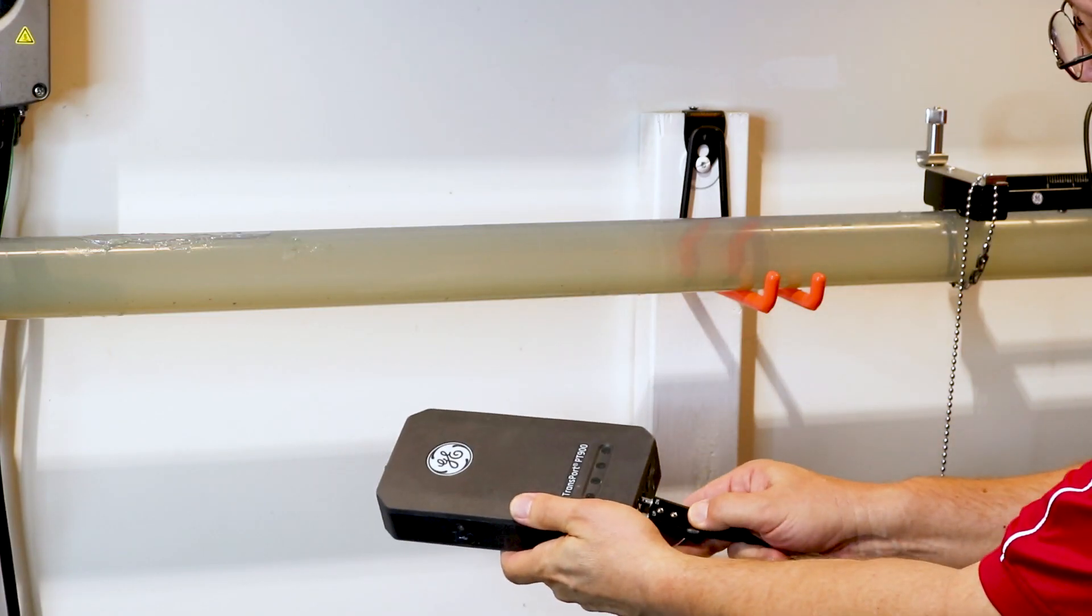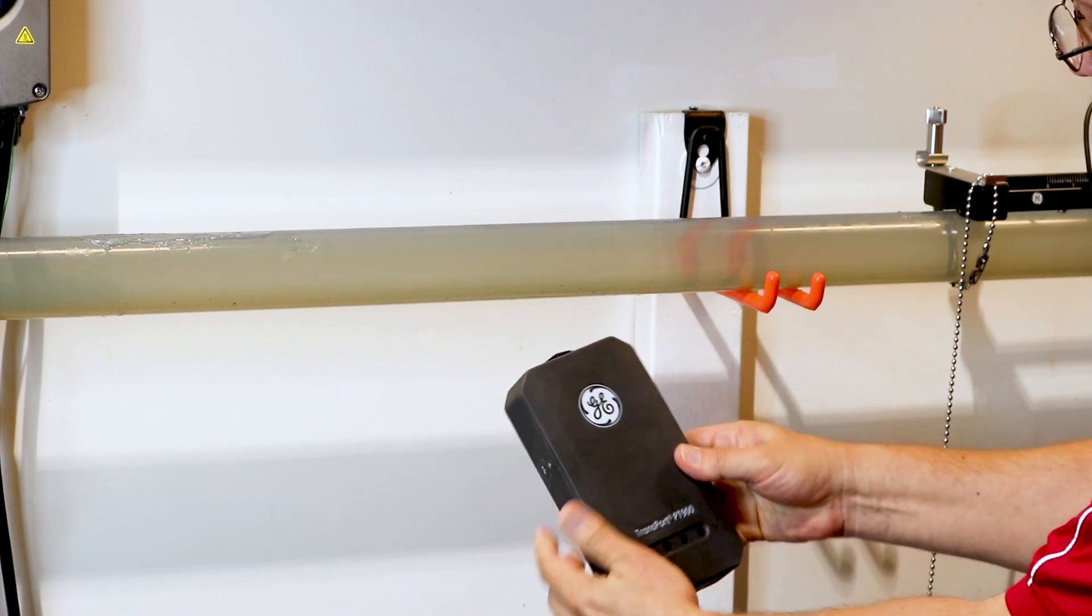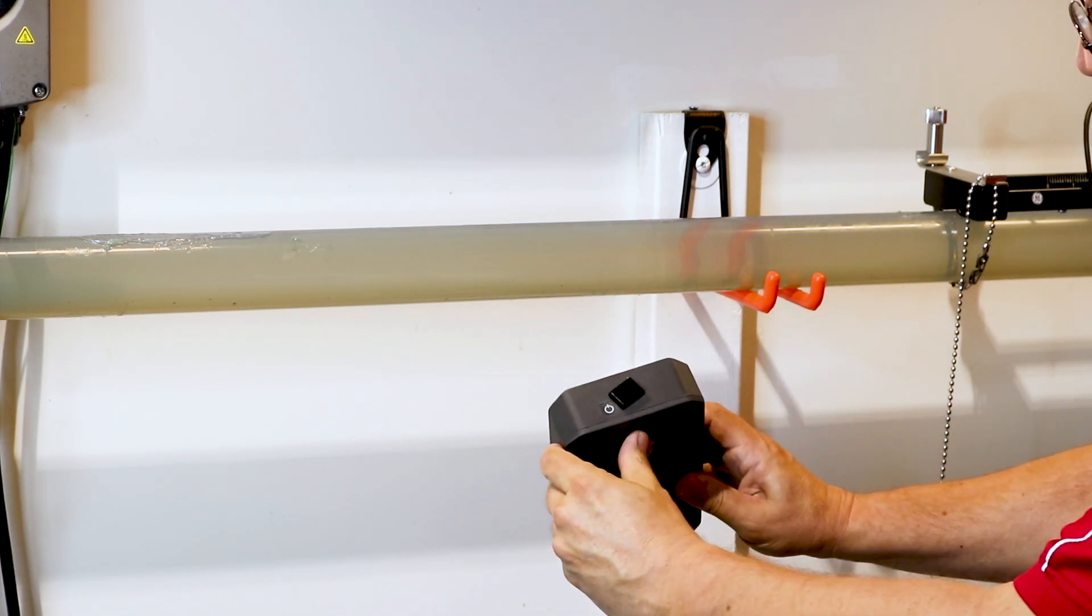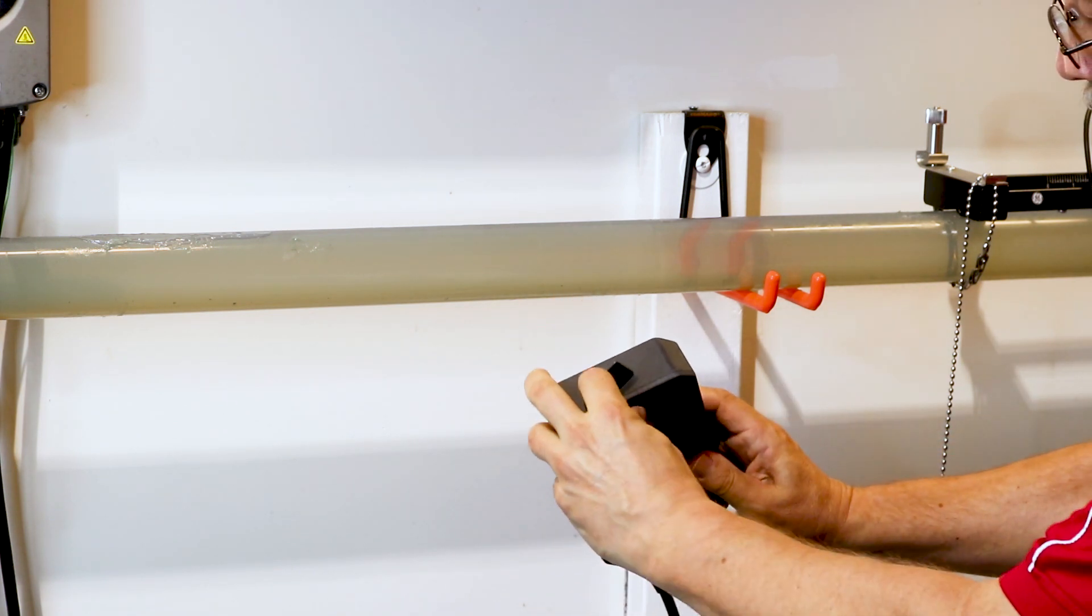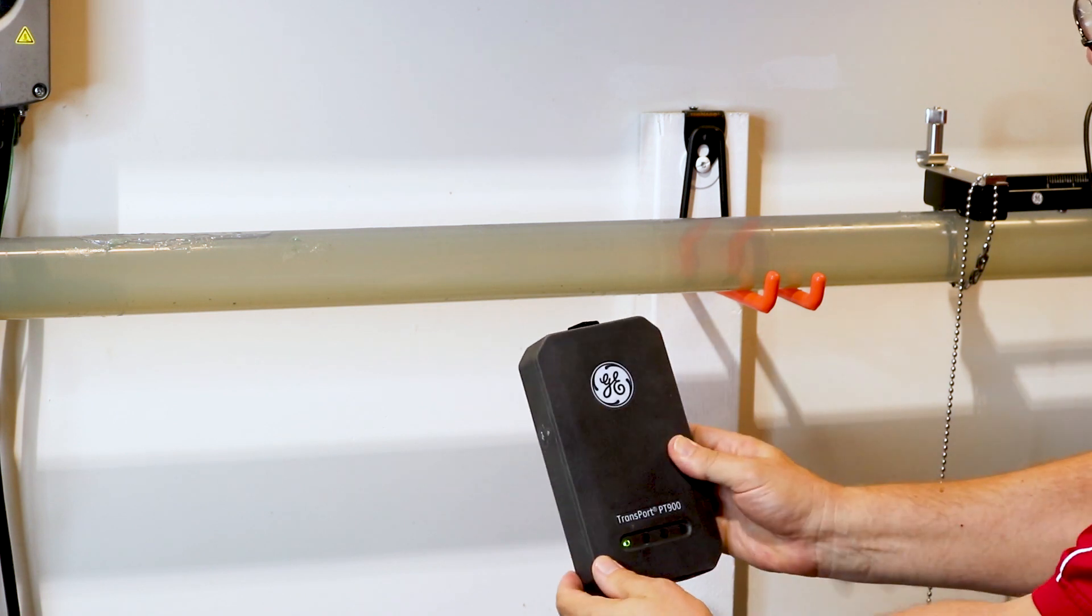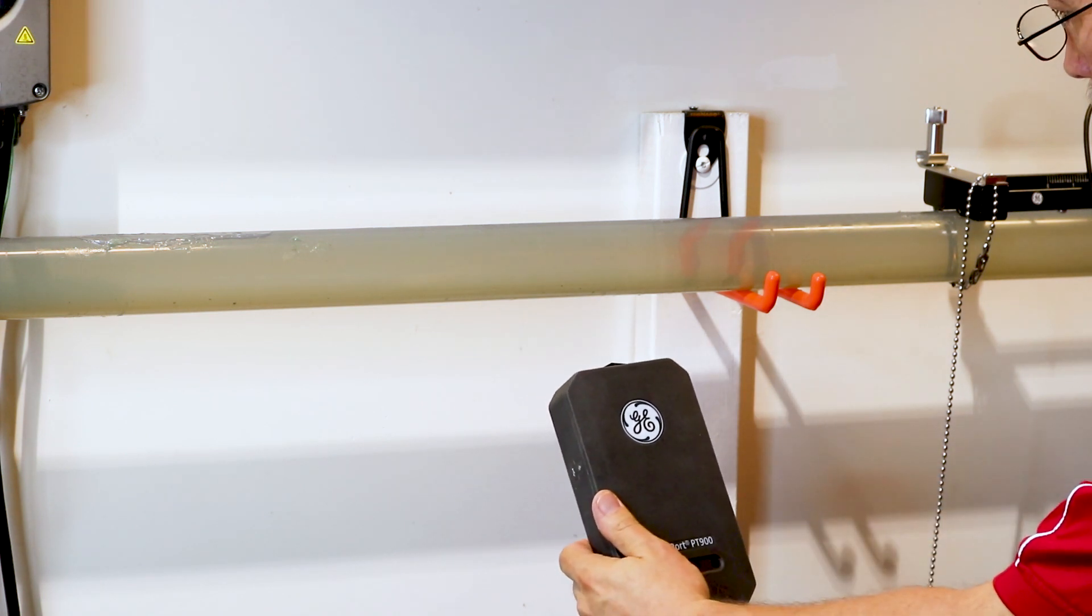Take your PT900 transmitter and connect the signal cables. Next, turn on the flow meter. And then it's time to park it.